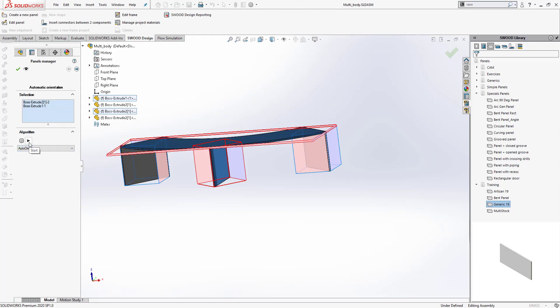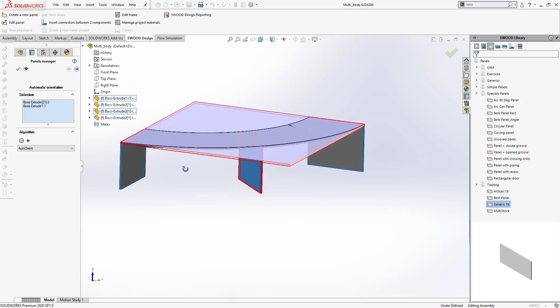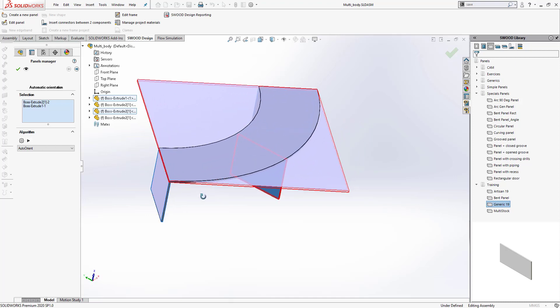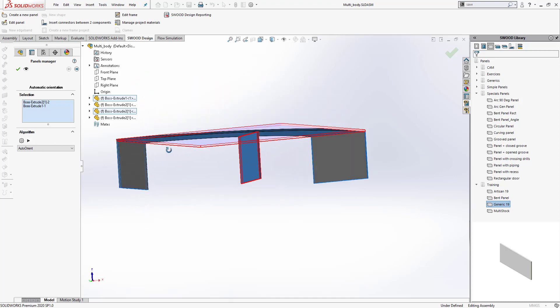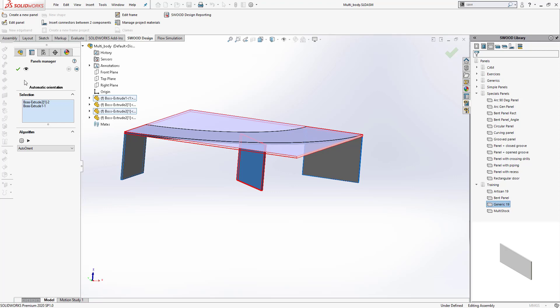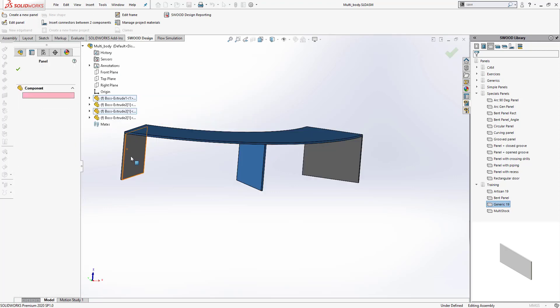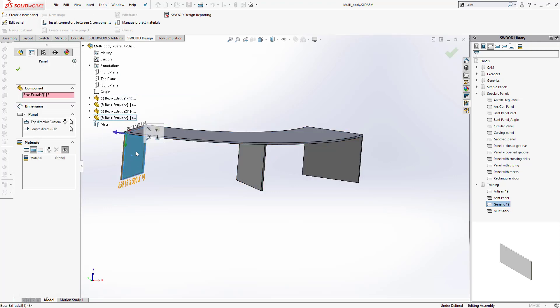And you notice as soon as it's run, it's able to recognize the direction of the panels. Now I'm going to click OK and go under Edit Panel. When I choose this one, as you can see, the top direction has been recognized properly.